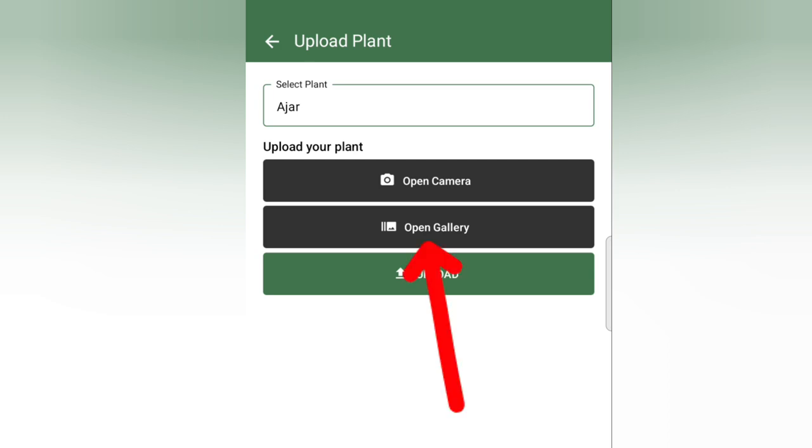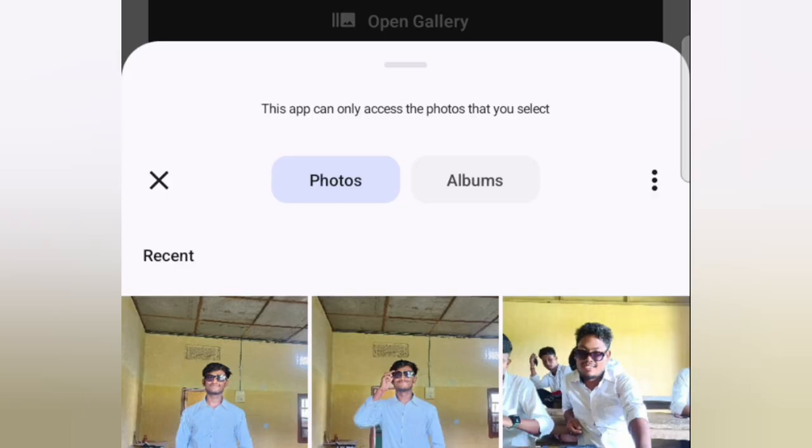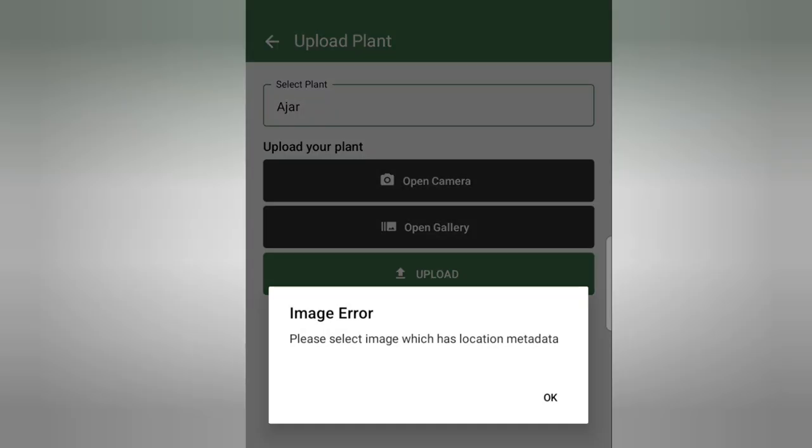I will click on the gallery and select the photo. I will select the photo and select the location of the place. I will click on crop and click on crop. This photo will not be uploaded.